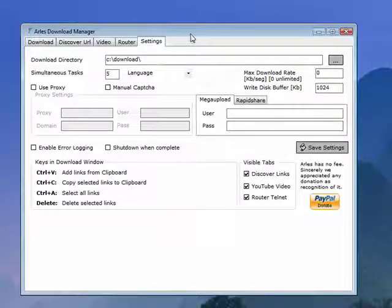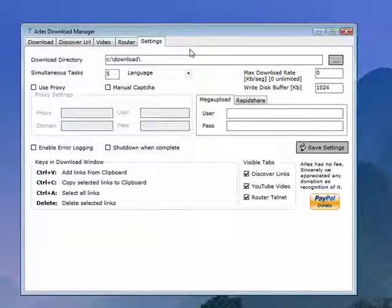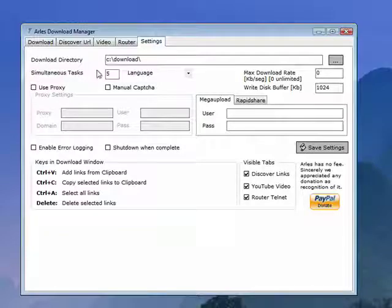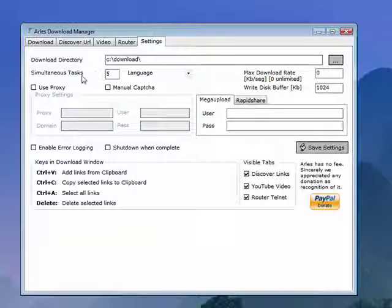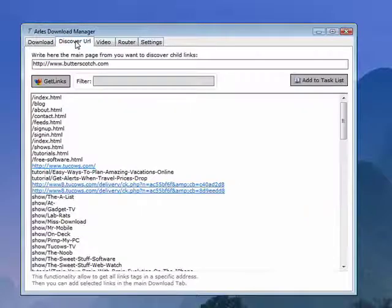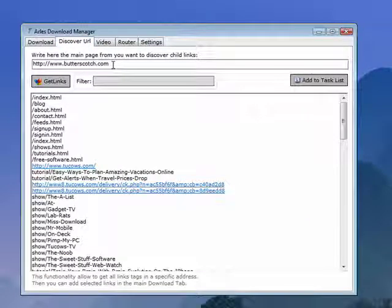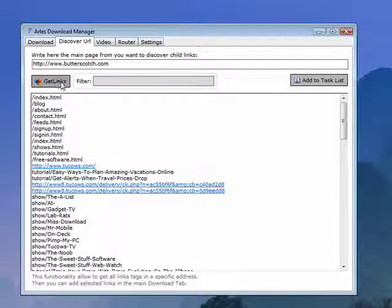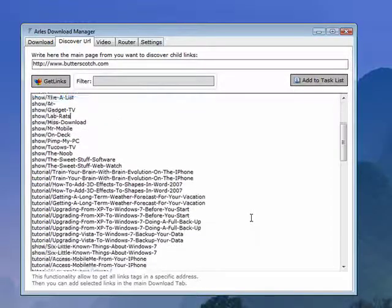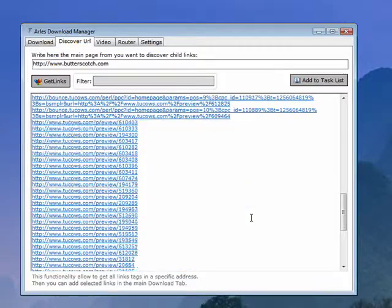So first up is Arles Download Manager. This one has some nice settings. You can set your download directory, determine how many simultaneous tasks or downloads you can have going at once. You can use a proxy server. You can also have it discover URLs. So for example, I use Butterscotch.com, told it to get links, and it went through the site and pulled up all these links.